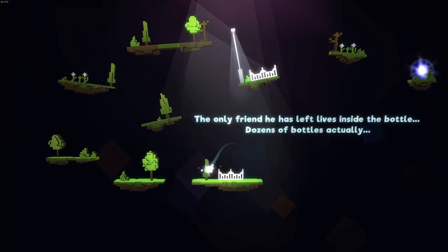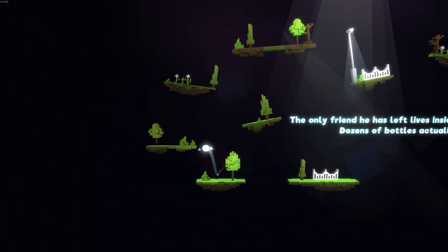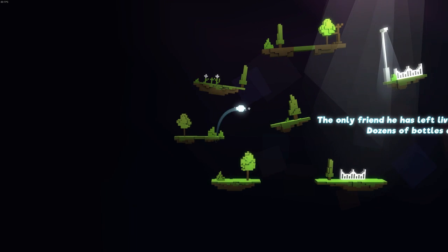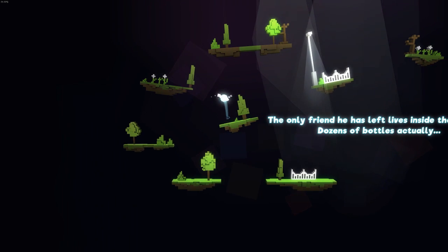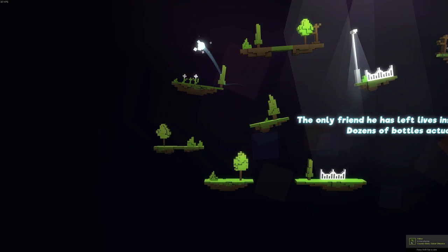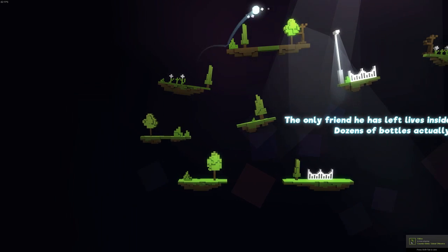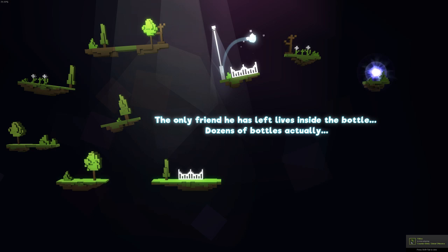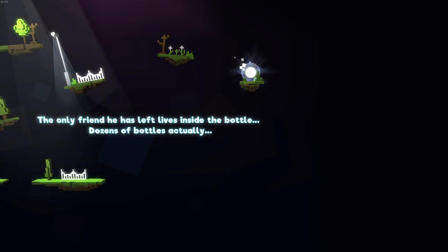The only friend he has left lives inside a bottle. Dozens of bottles, actually. I'm not entirely sure what that means.